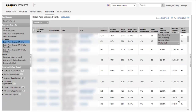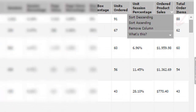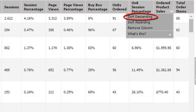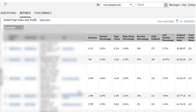Once this comes up, it's going to show you all of your SKUs. You can see it has multiple columns, each with different stats. The one we're going to go over in this video is Ordered Product Sales — go ahead and click on Ordered Product Sales, and then click Sort by Descending.